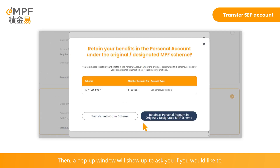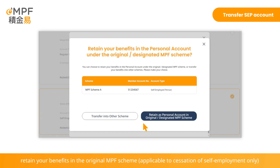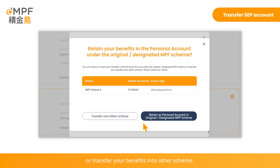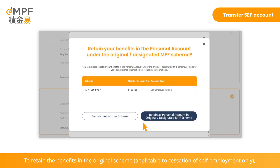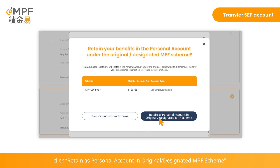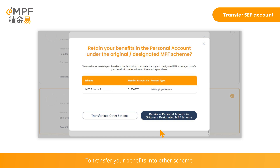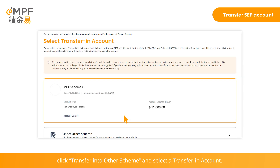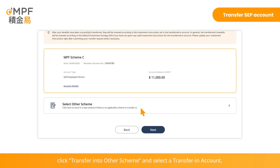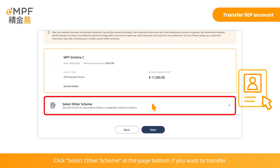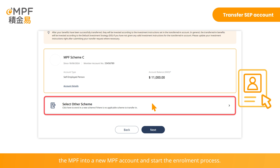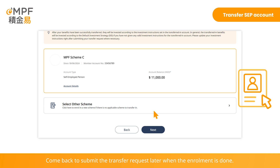A pop-up window will appear asking whether you would like to retain your benefits in the original MPF scheme or transfer your benefits into another scheme. To retain the benefits in the original scheme, click 'Retain as Personal Account in Original Designated MPF Scheme' and review the information you provided to submit the instruction directly. To transfer your benefits into another scheme, click 'Transfer Into Other Scheme' and select the transfer-in account. Click 'Select Other Scheme' at the page bottom if you want to transfer the MPF into a new MPF account and start the enrollment process. Come back to submit the transfer request later when the enrollment is done.